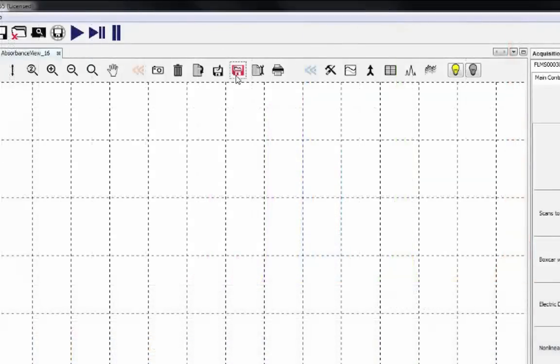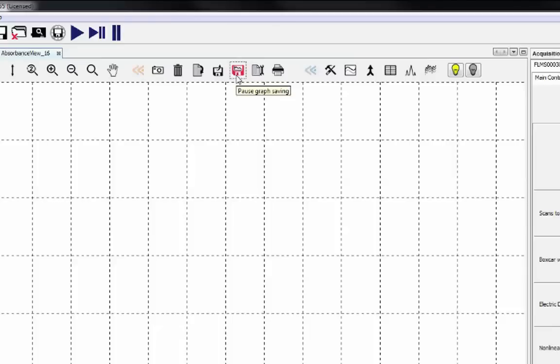If you'd like to stop it saving part way through, simply click the save icon a second time and it will go from red to black, indicating that saving is no longer in progress.